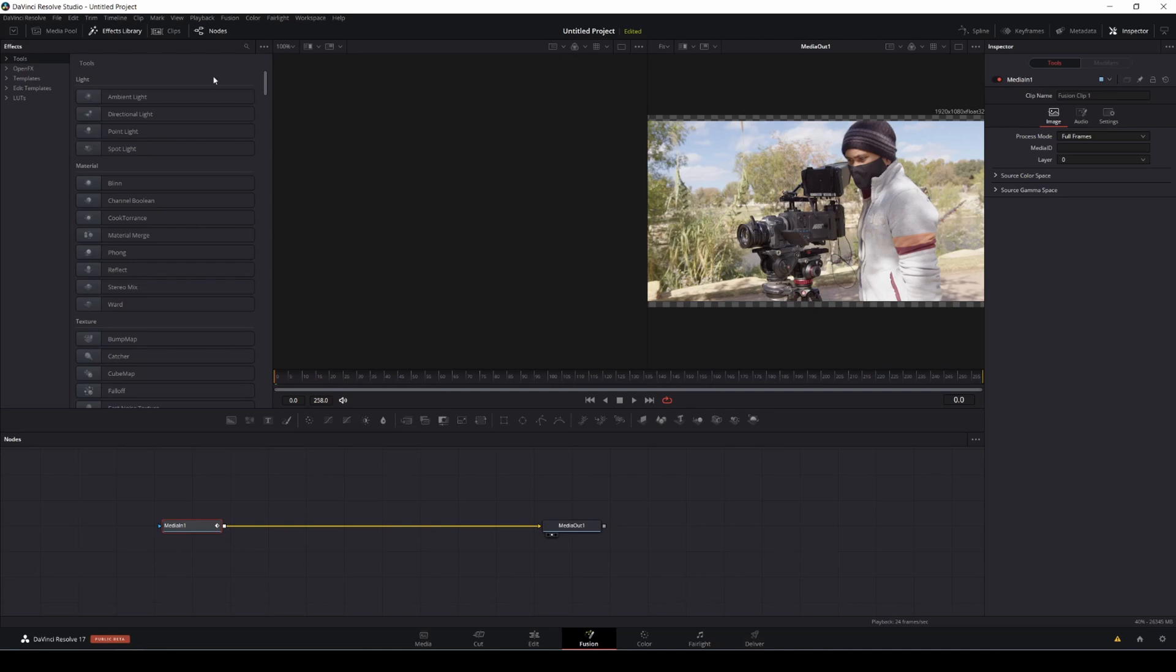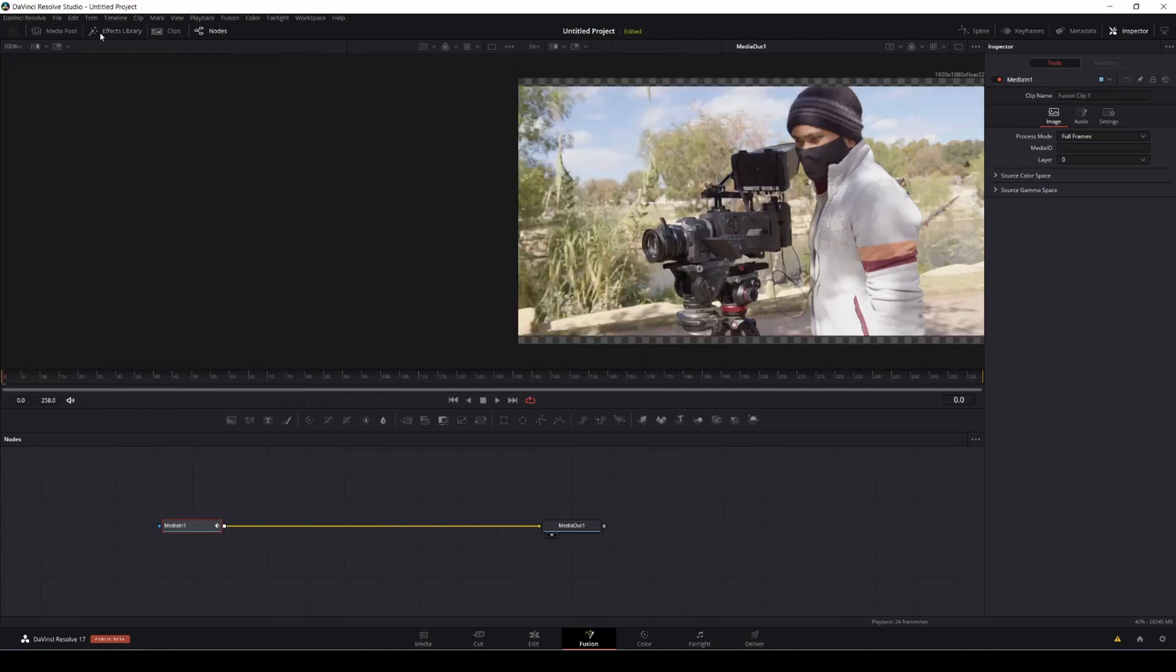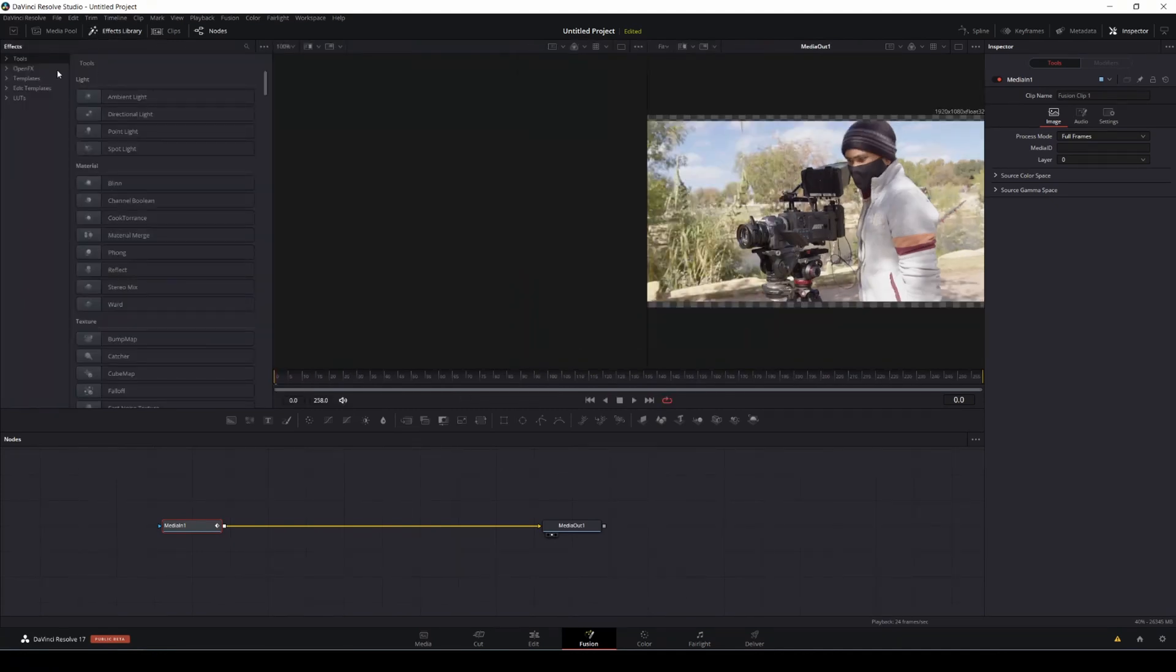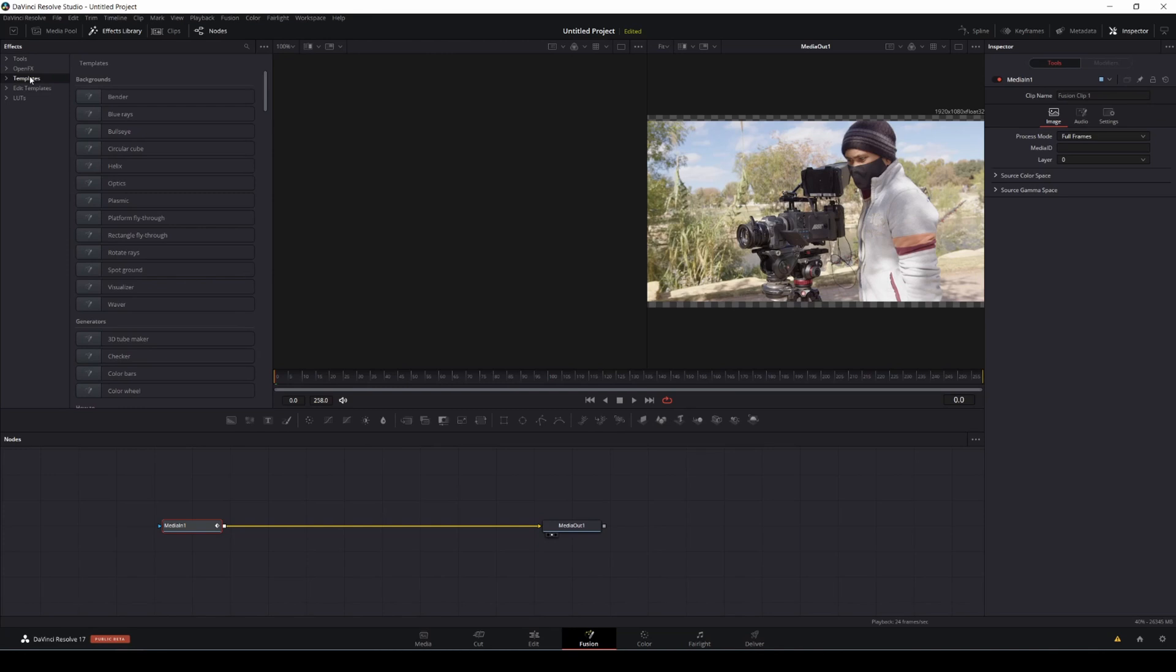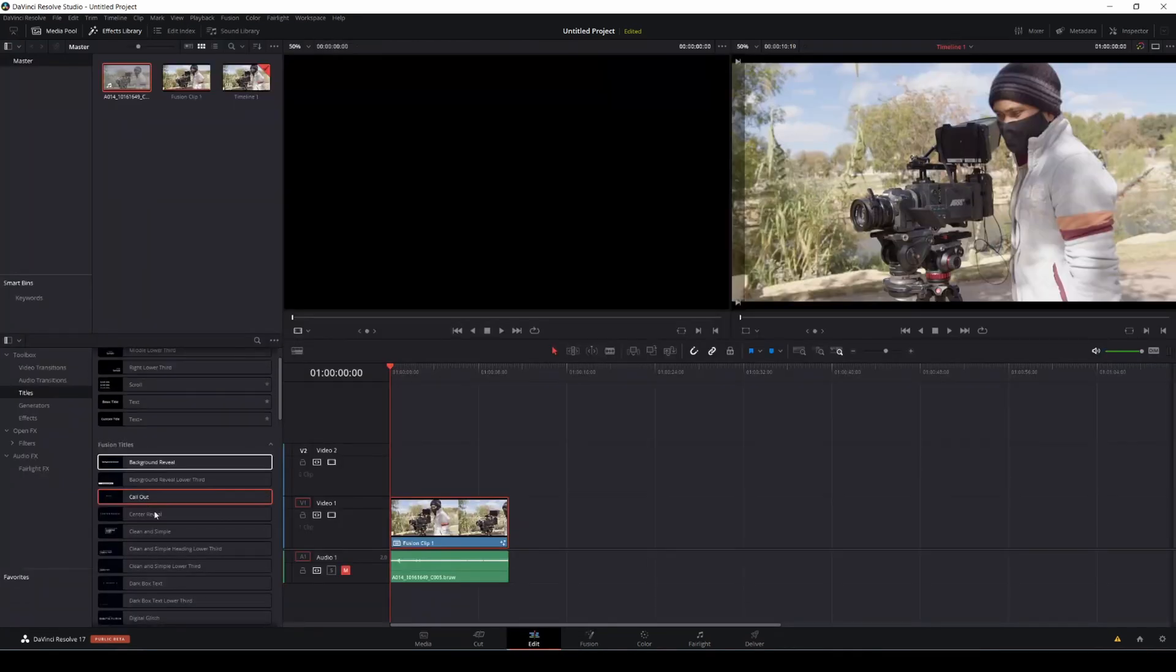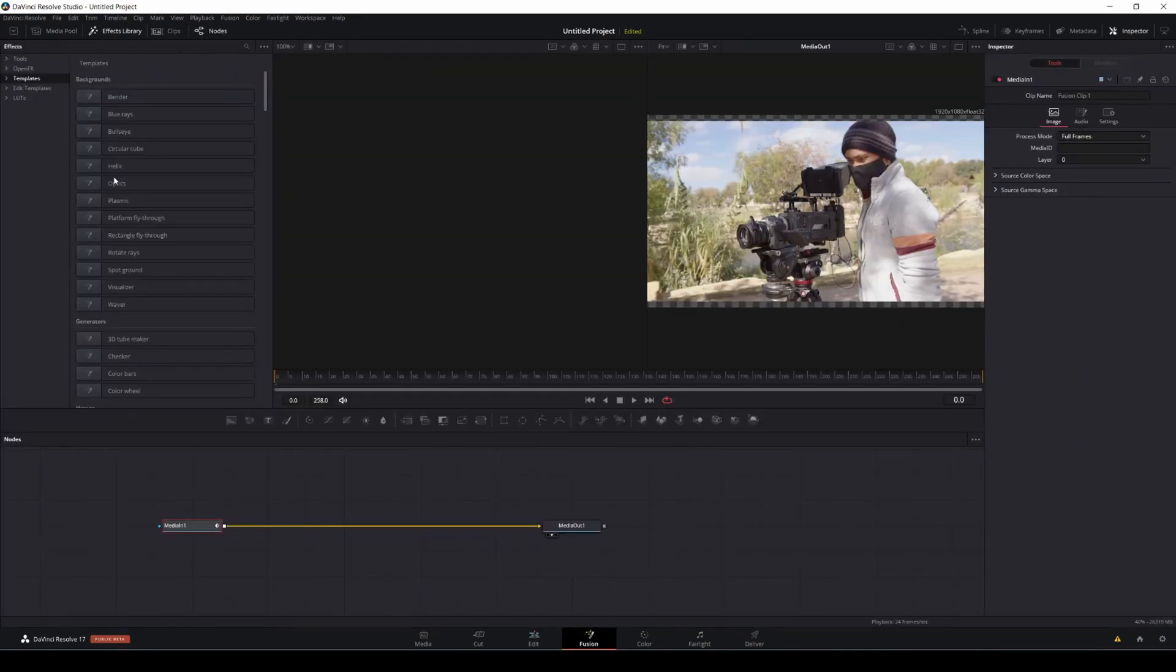And we're going to be looking at the Effects Library right here. Click on this again if you haven't seen it. And these templates right here are Fusion effects, and you can change these and edit them. They are not standard. So if you go right here and edit, you see these. You can change these in Fusion. So that's what we're going to be doing today.